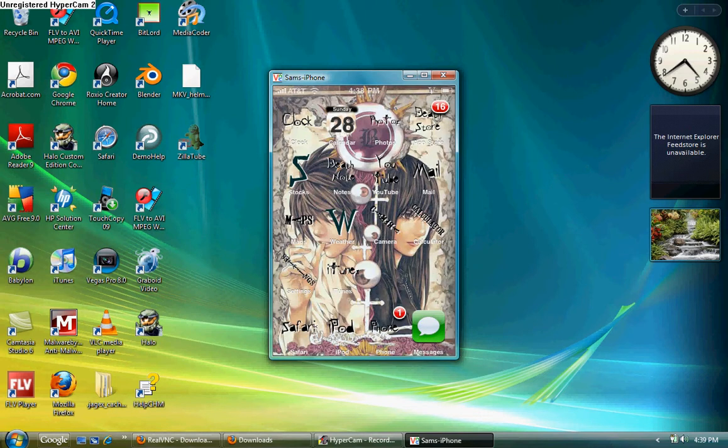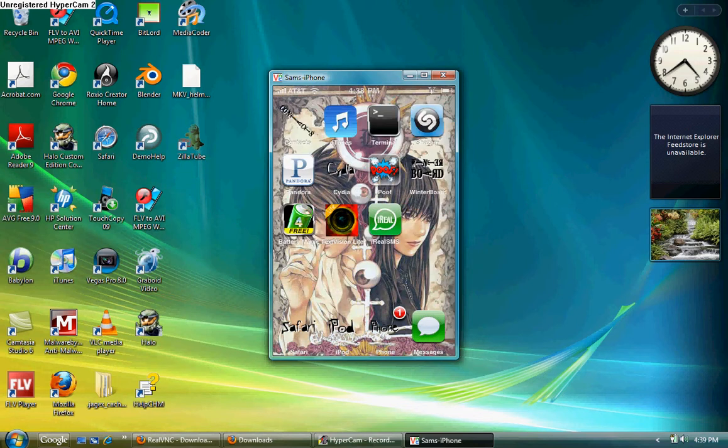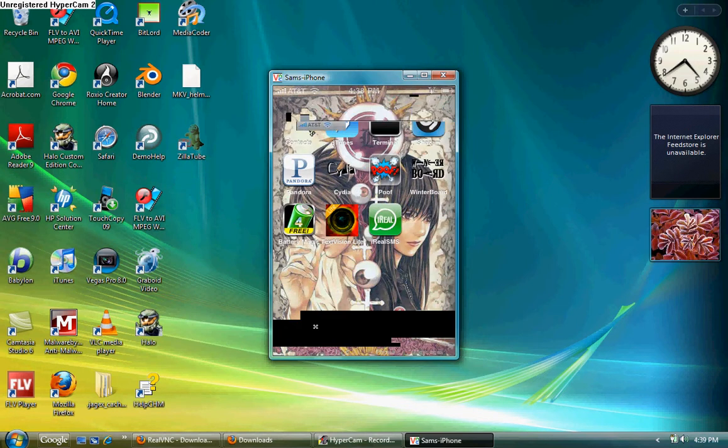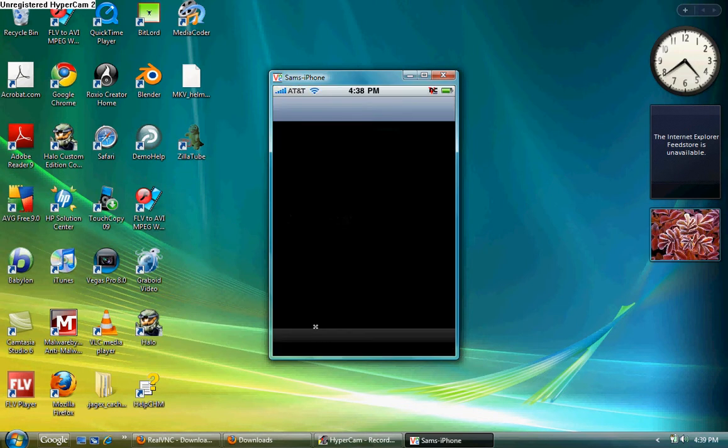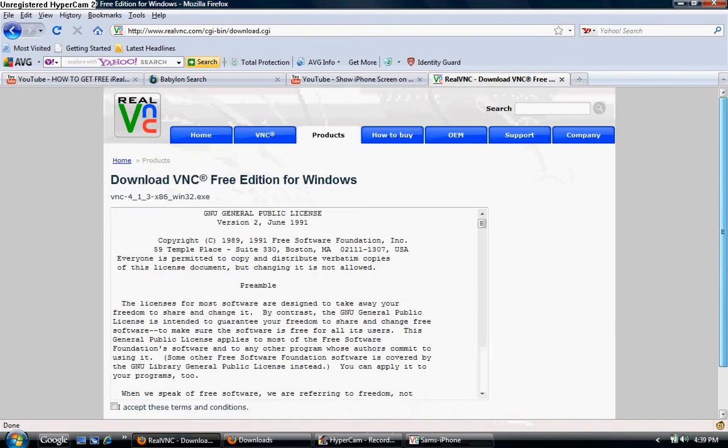Now, what you'll need to do is have a jailbroken iPhone, go to Cydia, let it load, and while that's loading, you need to go to realvnc.com.